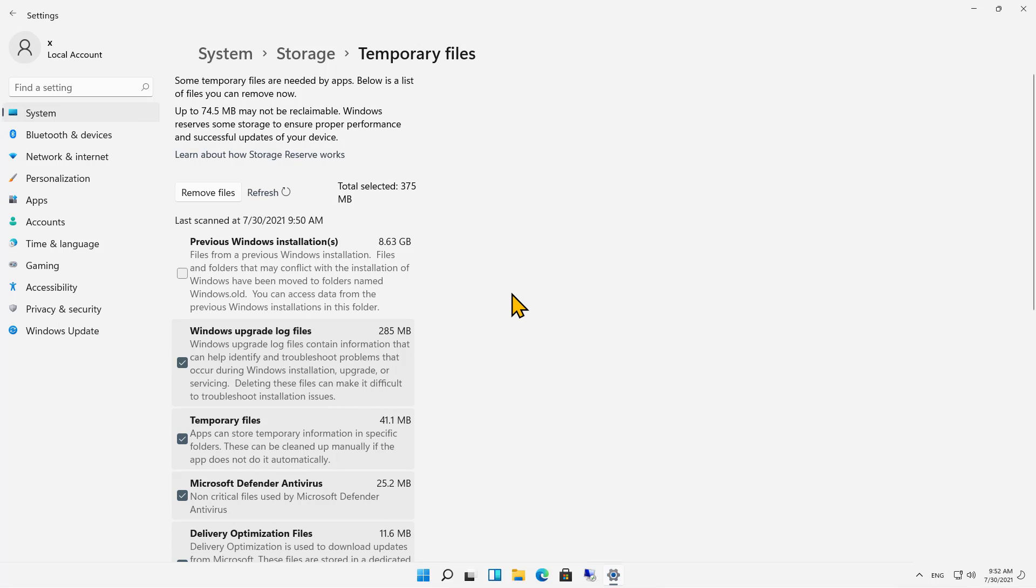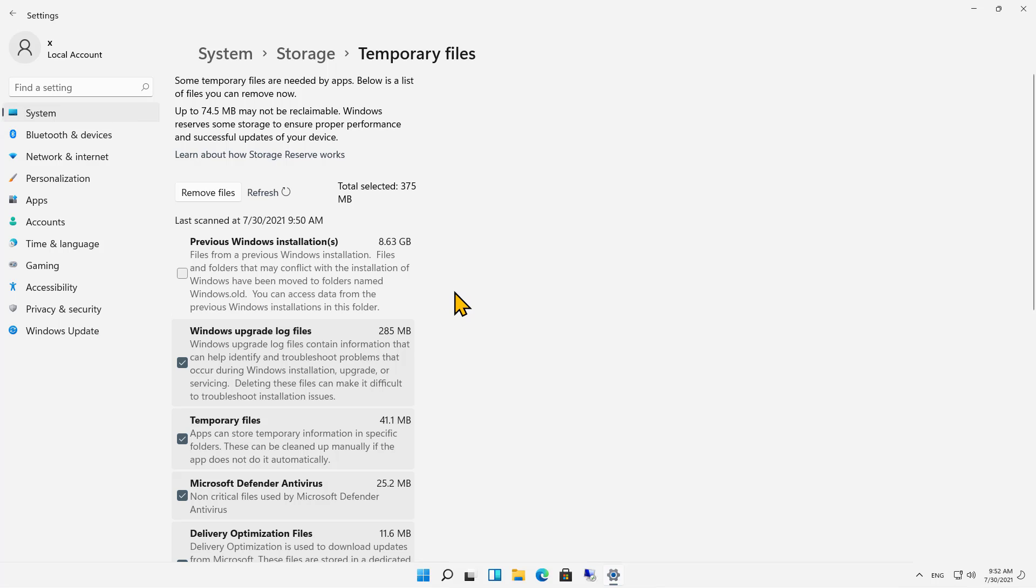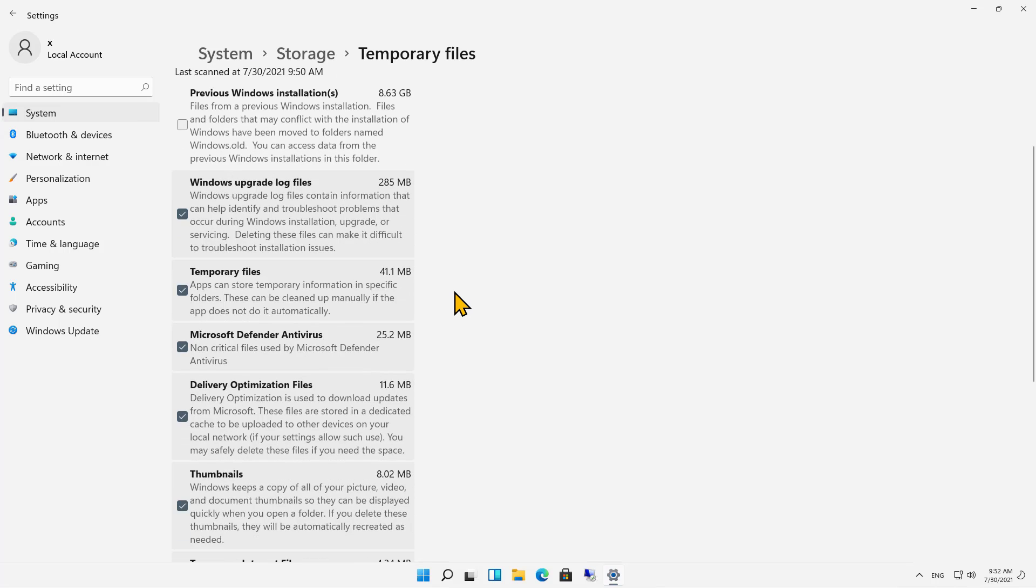In my particular case, this was a Windows 10 computer that got upgraded to Windows 11. So we can see previous Windows installation files are taking up the majority of our temporary files. If I check this box, then that means I can get rid of that if I know for sure I don't want to go back to Windows 10. If I think I may still want to, then I'll hang on to that for a little bit longer.